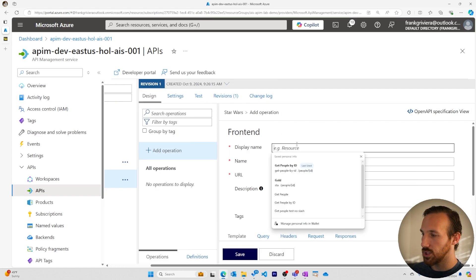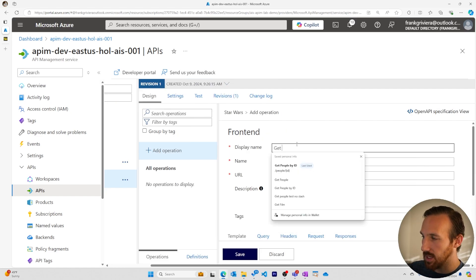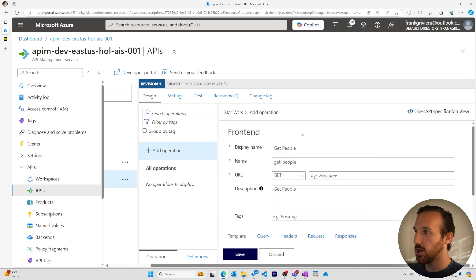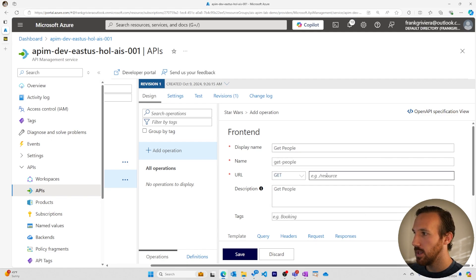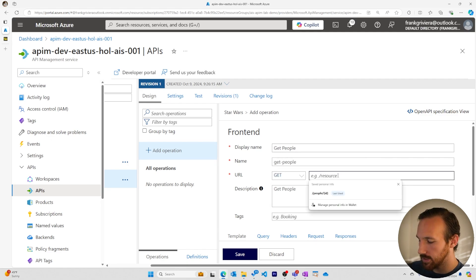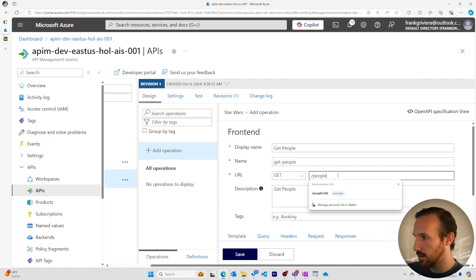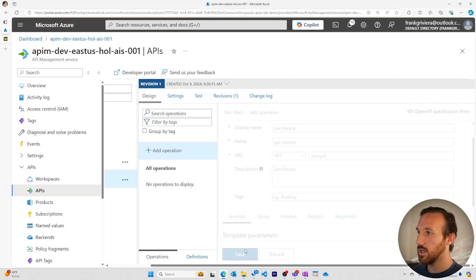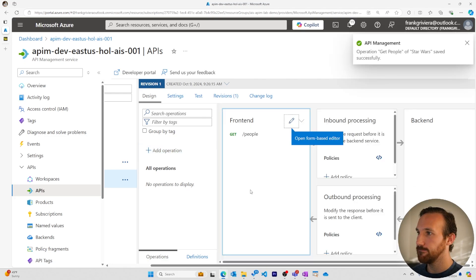We'll start with a get people operation to get all of the characters in Star Wars generally. It'll be a get request. It's the people endpoint. We'll have a description of get people. This is good. And we'll save this and create the next operation.